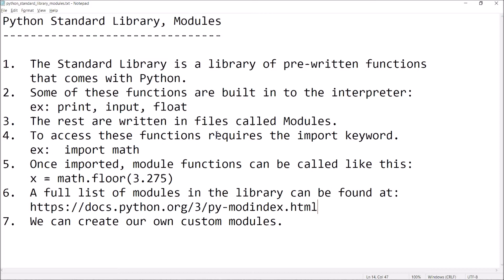First off, let me tell you what the Standard Library is. The Standard Library is a collection or a library of pre-written functions. These are functions that come with Python that you don't have to write the code for yourself. Now, some of these functions are built into the interpreter, and you may be familiar with them already. For example, the print function, the input function, the float function, the format function. These are already available to you in the interpreter just by writing some code.